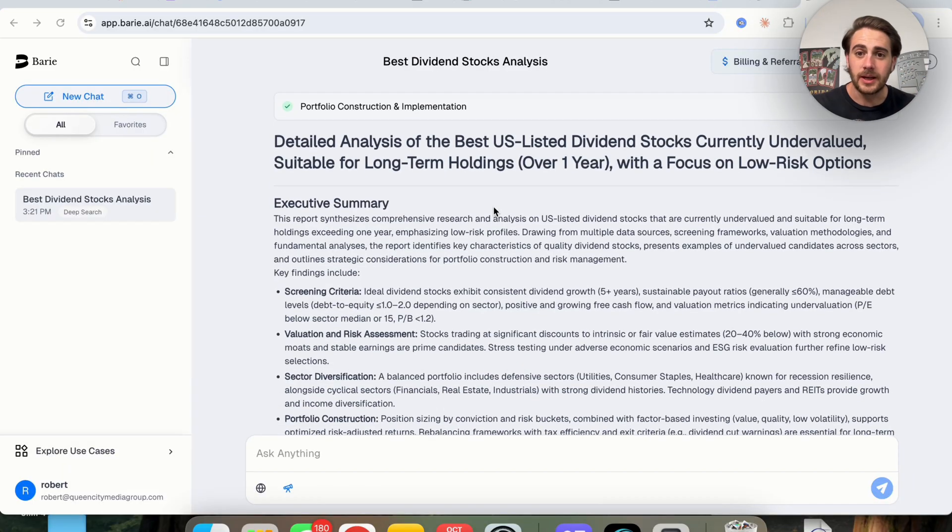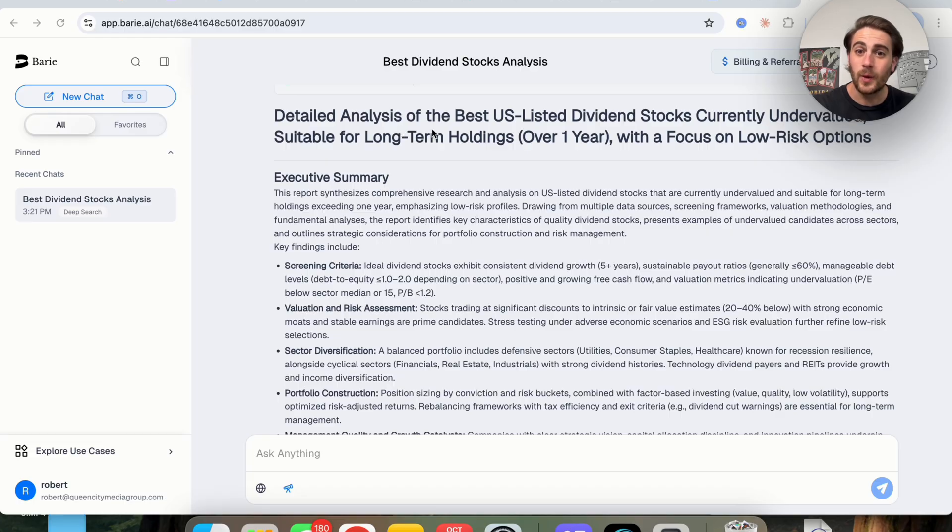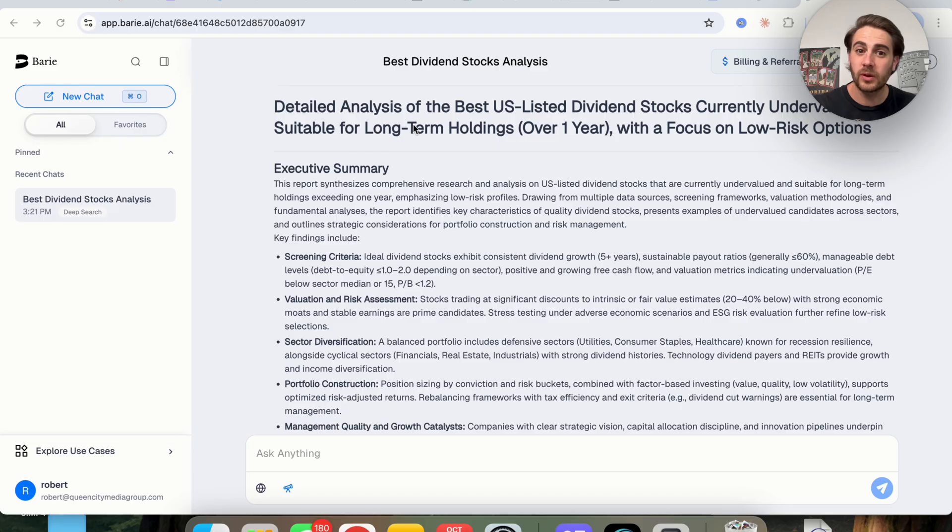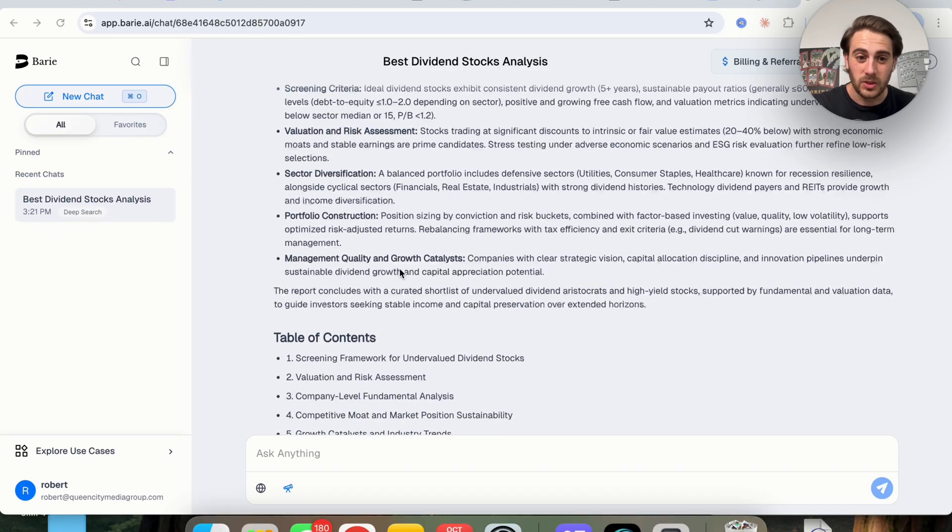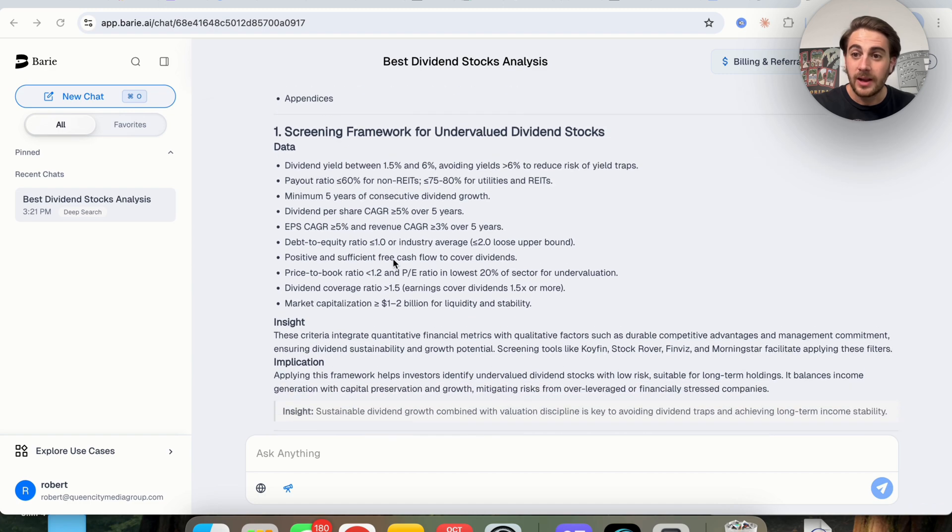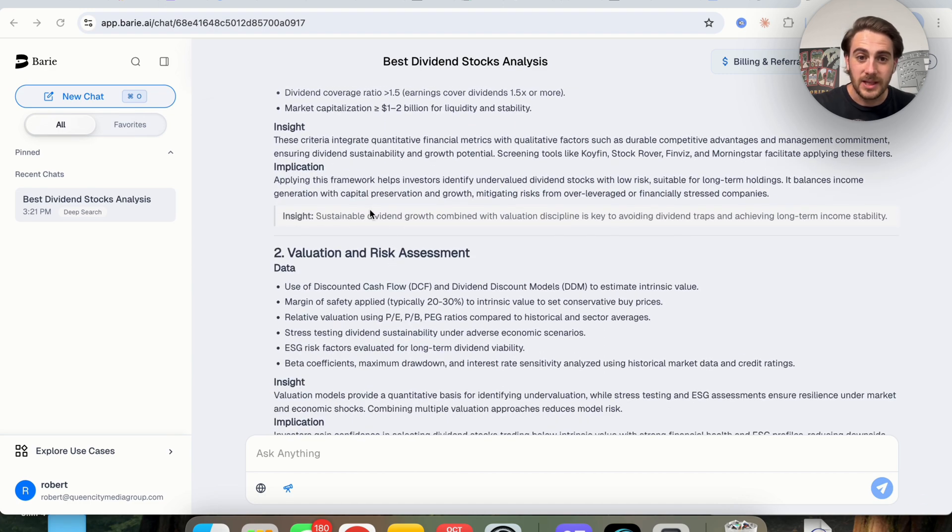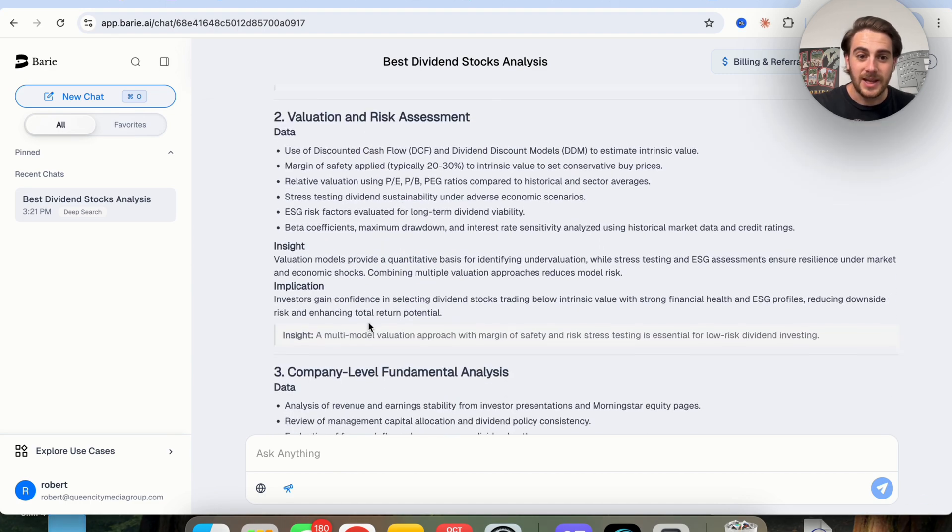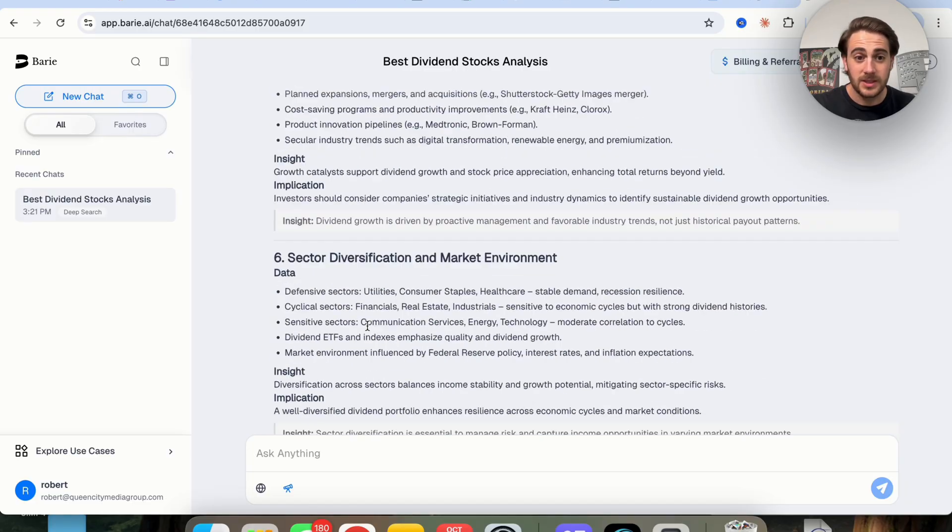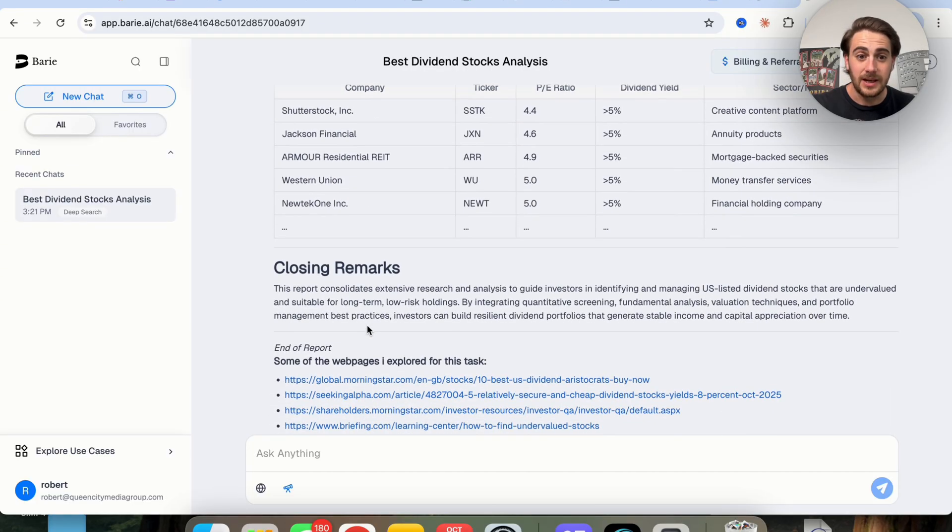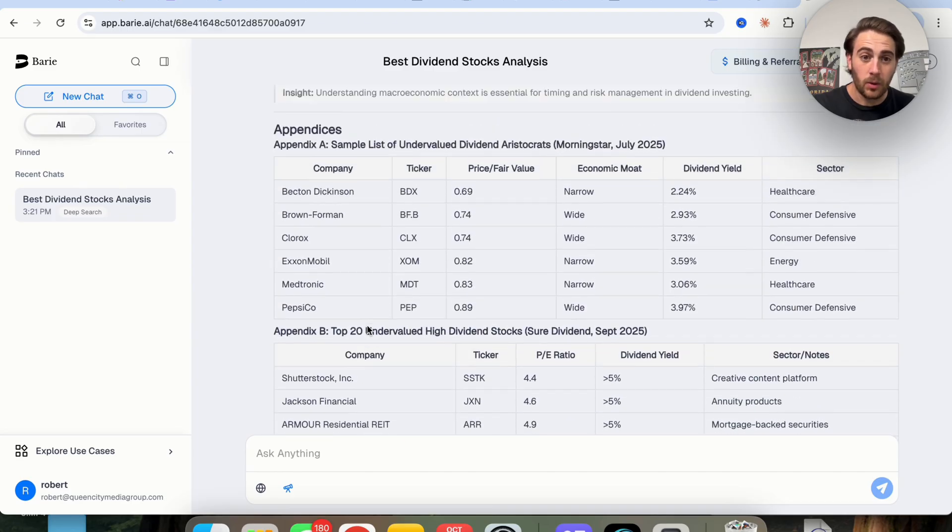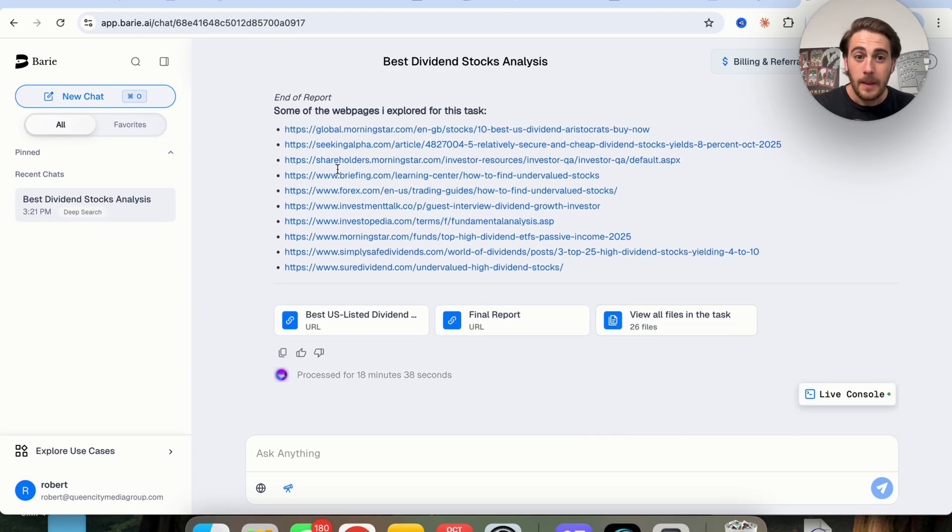So now that this is actually done, this is going through, and we could see that this gave us a detailed analysis of the best US listed dividend stocks currently undervalued, suitable for long-term holding over one year with a focus on low risk options. We could see the executive summary here, which outlines the screening criteria and a bunch of other things. We could see the table of contents right here, and we could actually scroll through and see all these different insights and all of these different things that this went through. And we could see that this is a pretty long, very detailed report right here with closing remarks and even appendices right here.